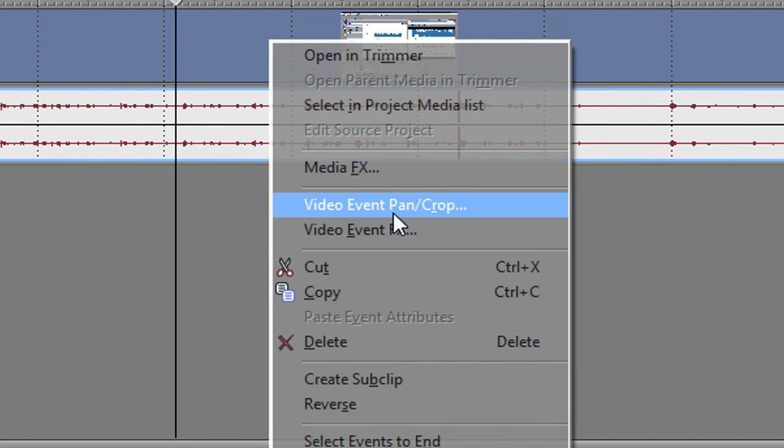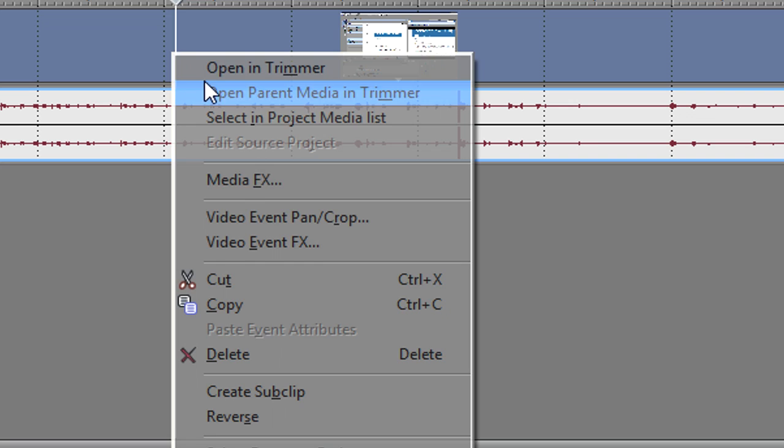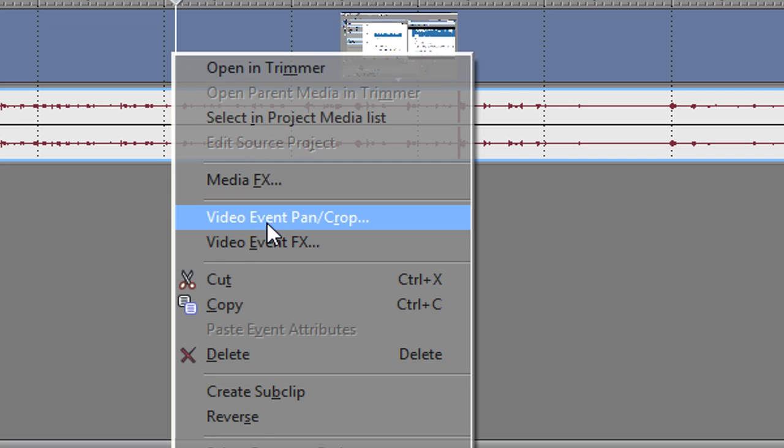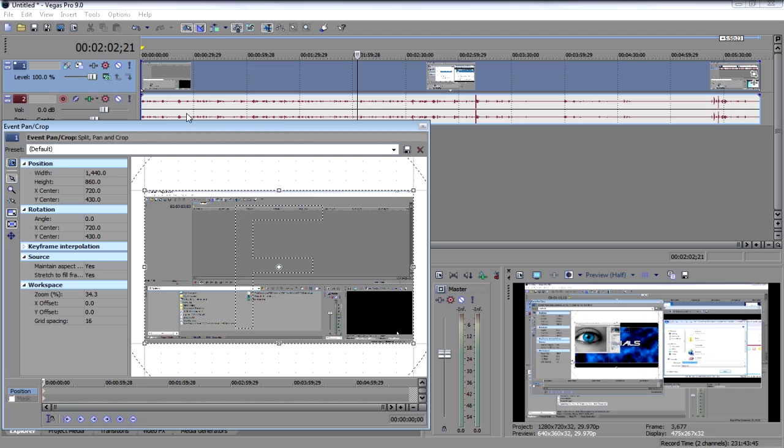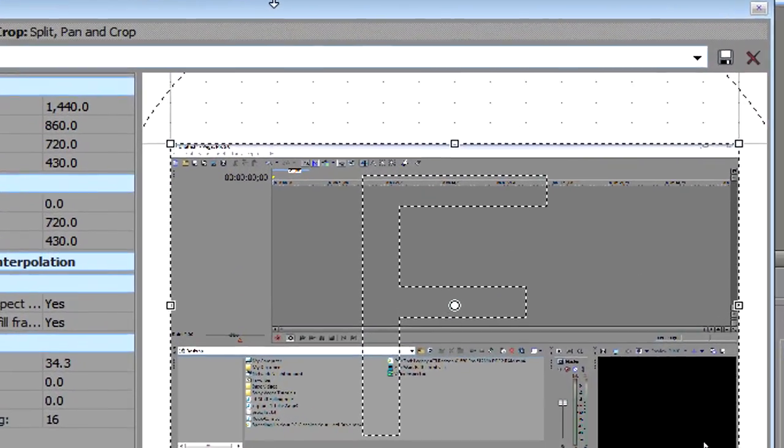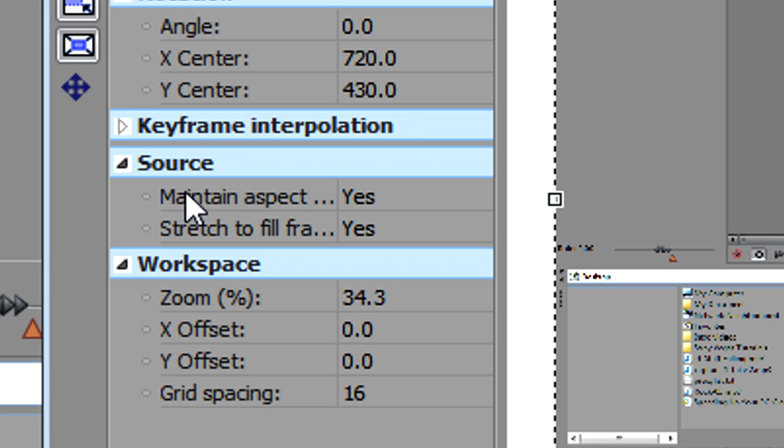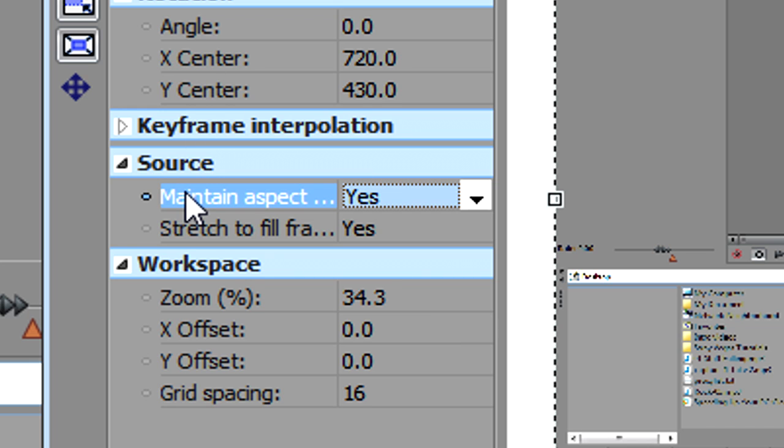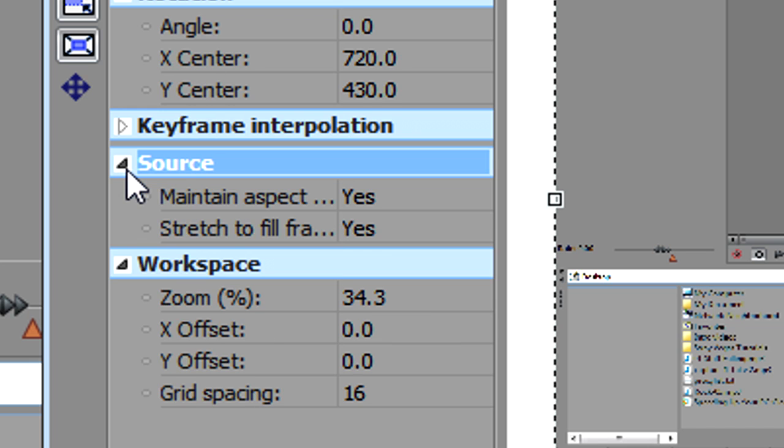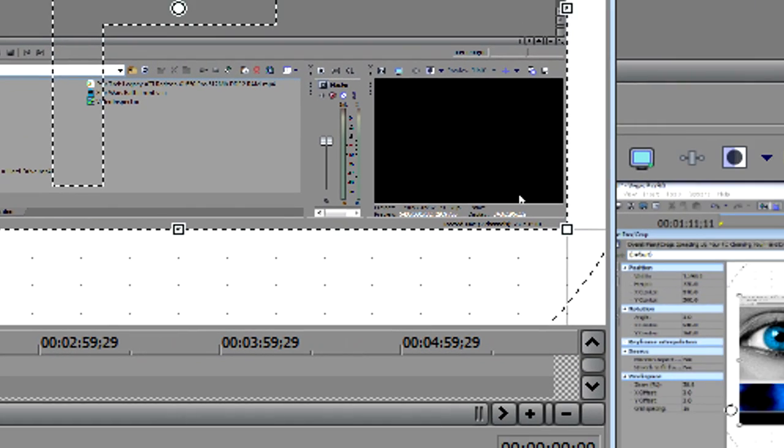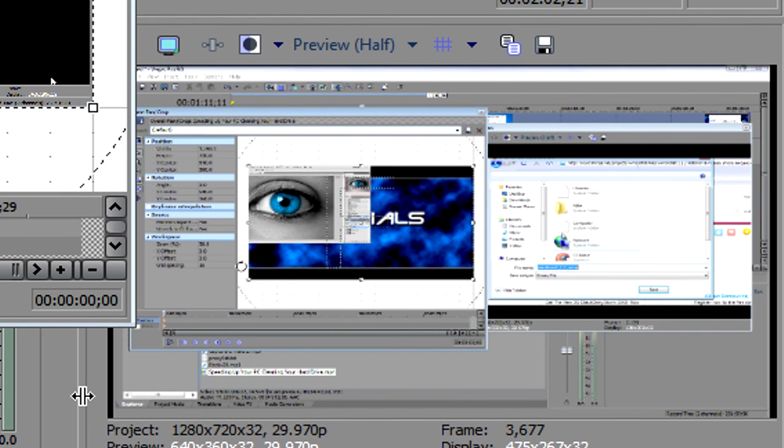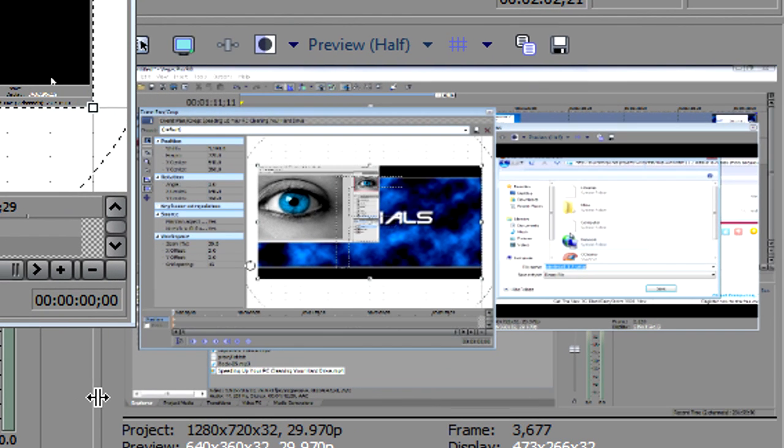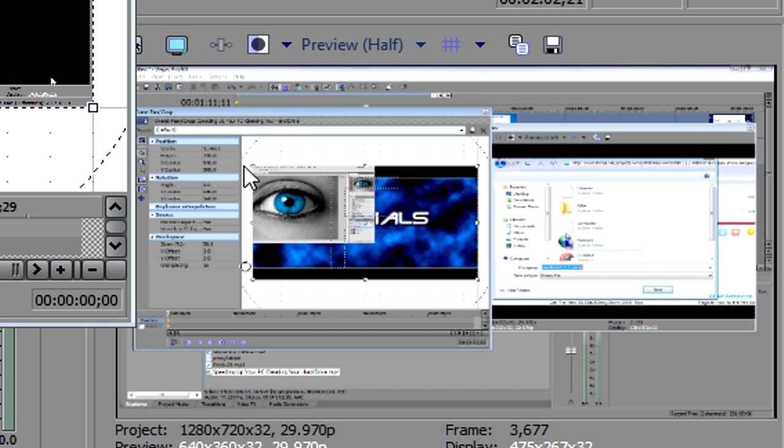What we'll do is we'll click on our video, right click, then go to video event pan crop. Now what we need to do is here where it says maintain aspect ratio, which this may be collapsed so you might open it, make sure it says no and you'll see here that it stretches to fit the widescreen specs for YouTube.